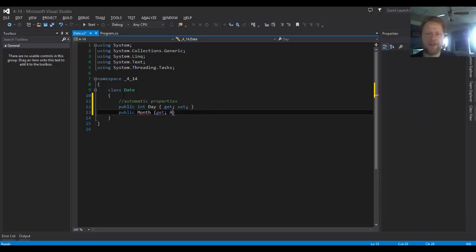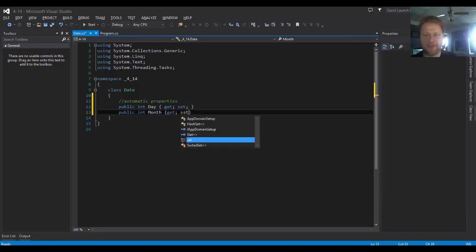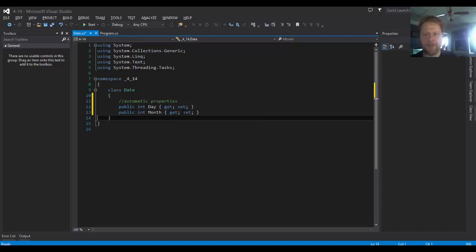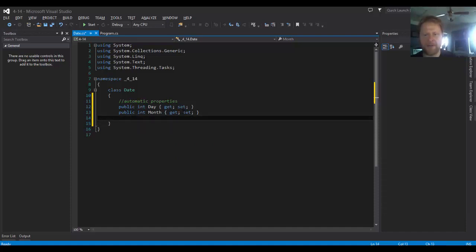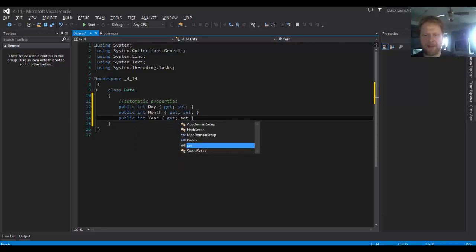Now, my bad. I forgot the return type, which will be integer of course, and set. That's better. And a year, so it would be public integer year, get, set.